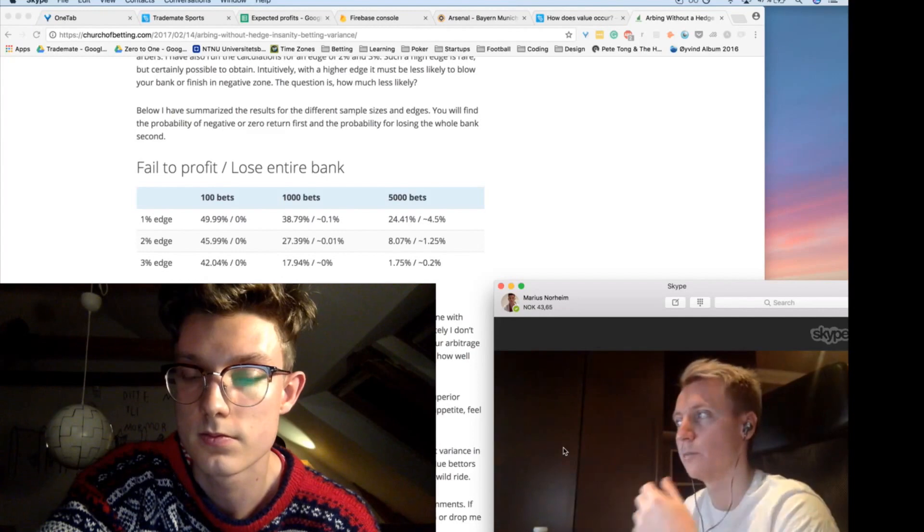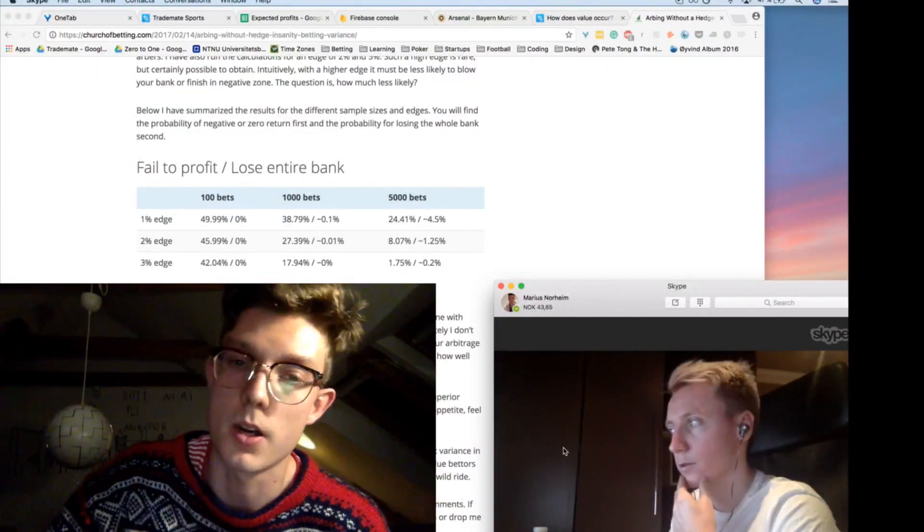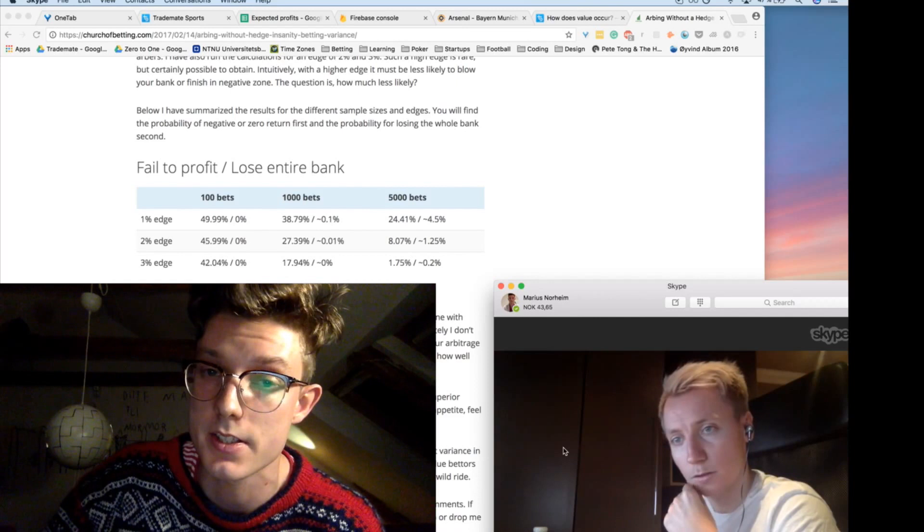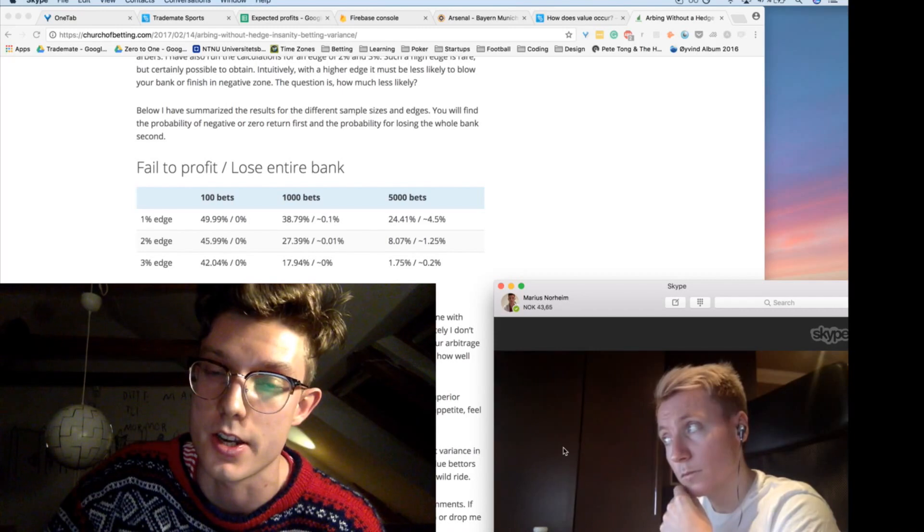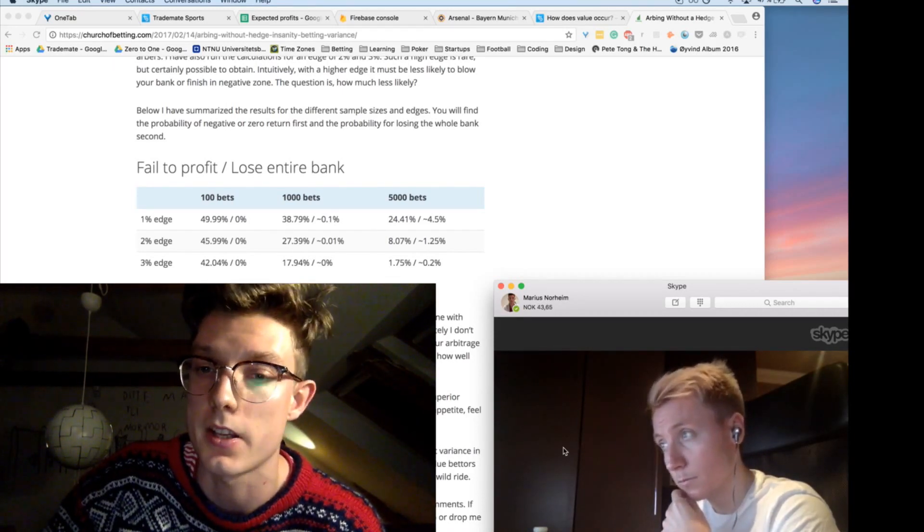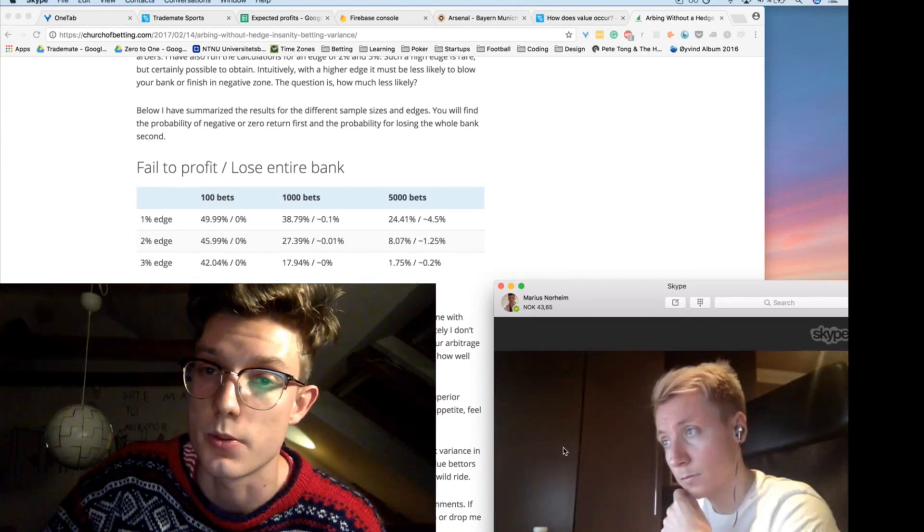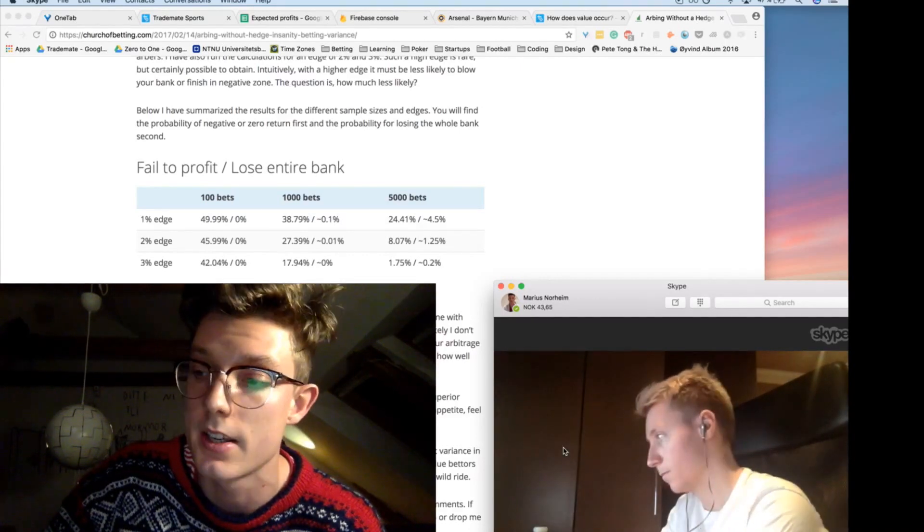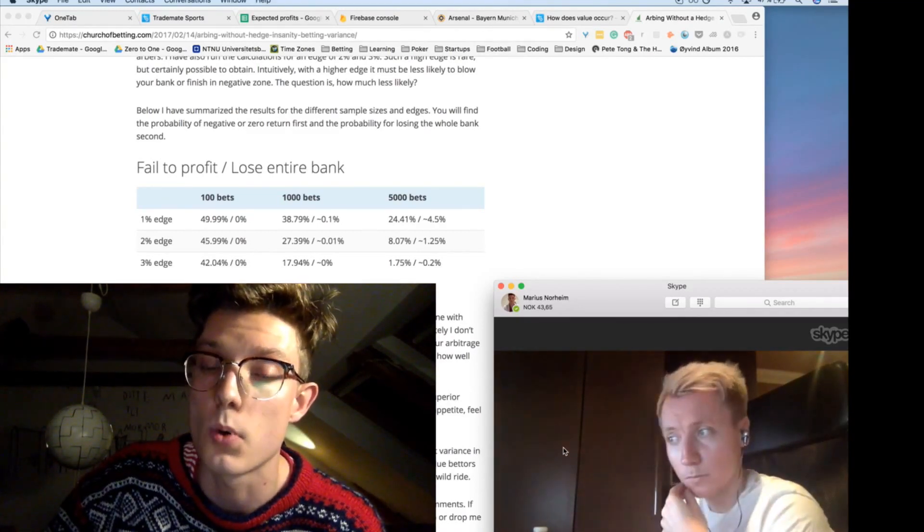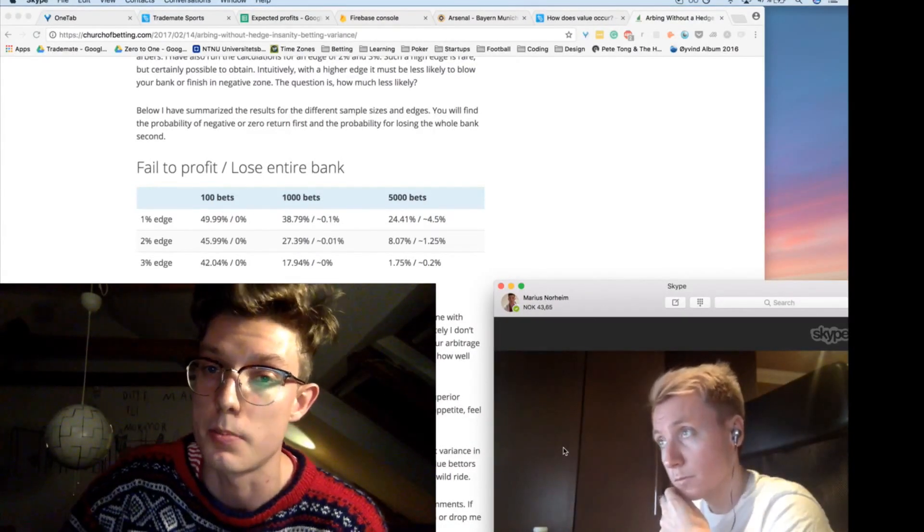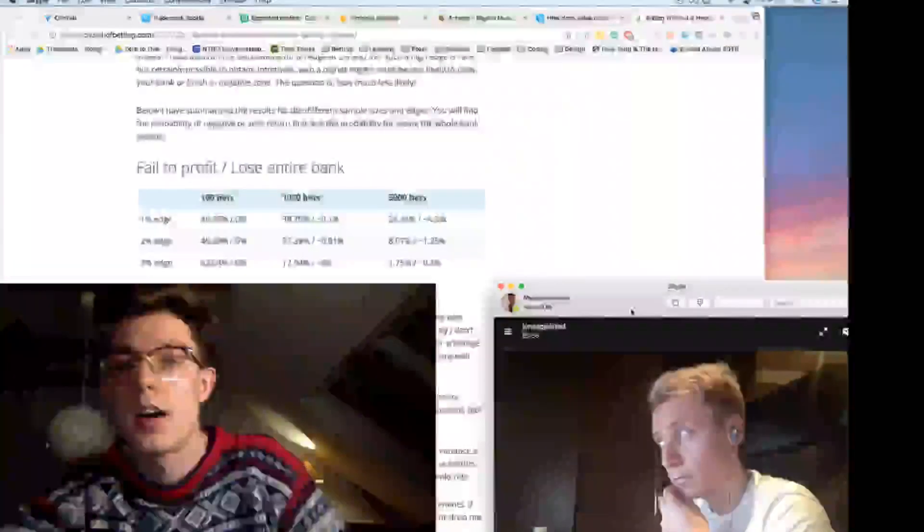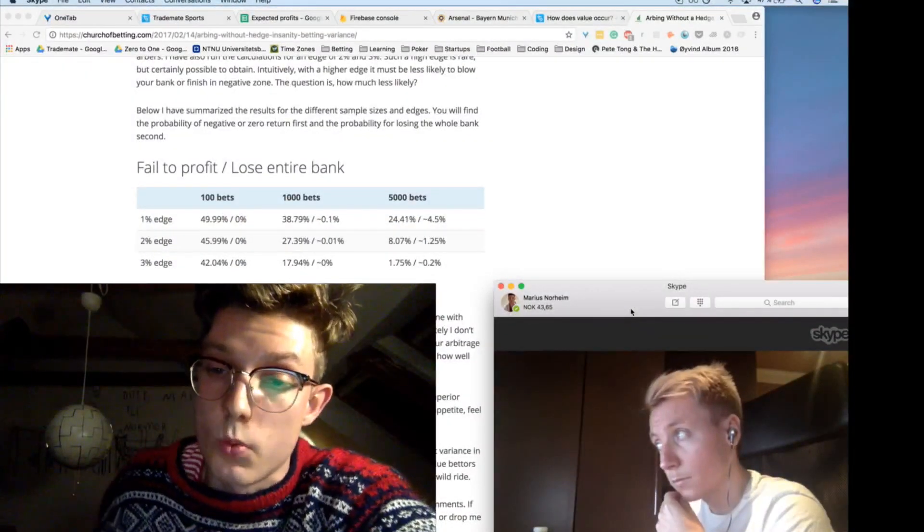And also another point to touch upon is that this was all, like, based on using a flat stake size, which is not something that we believe to be the optimal strategy when betting on sports. We're advocates of using the Kelly Criterion, which is a proportional staking strategy. It takes into account your bankroll size. It takes into account the edge percentage you're getting and the odds you're getting so that you'll risk, you'll bet more on games where the odds is lower and the edge is higher, and you'll bet less on higher odds with lower edges. So it's a matter of distributing your money and taking risks where you have a better chance of winning and also you have a higher edge.